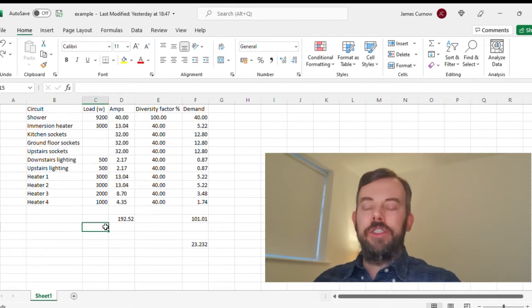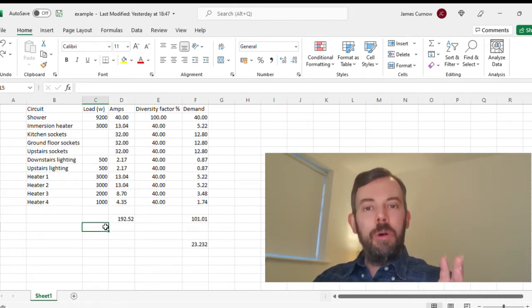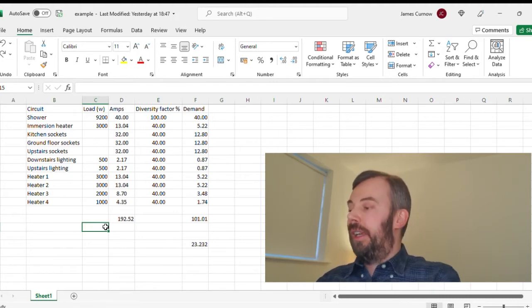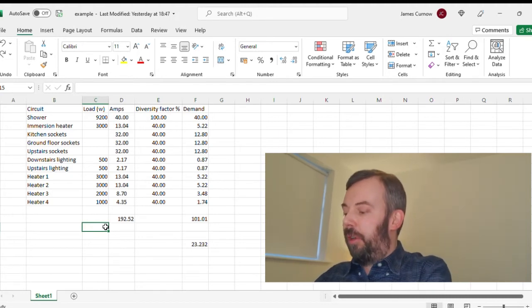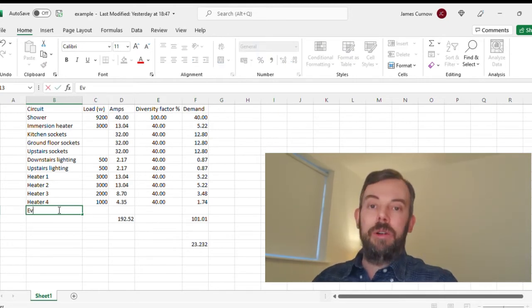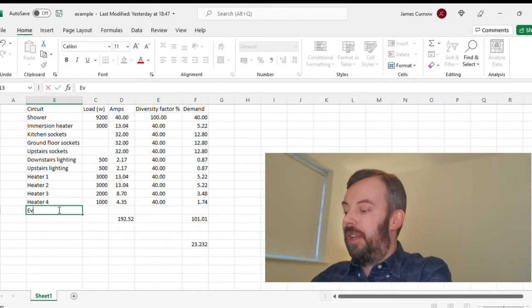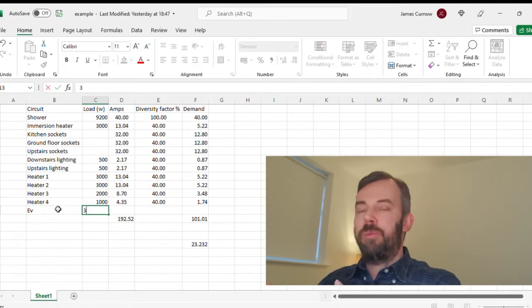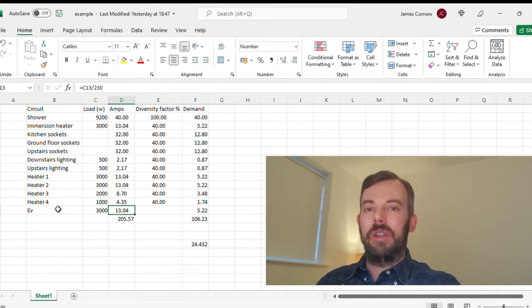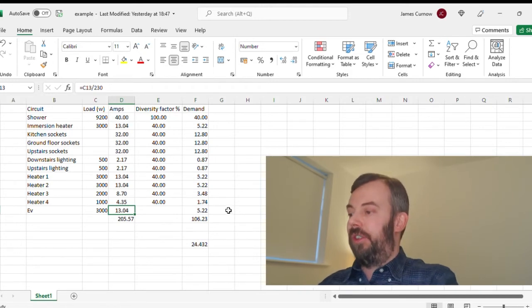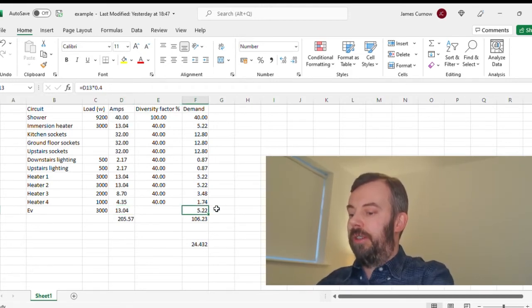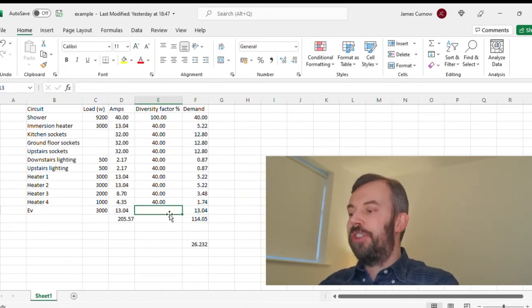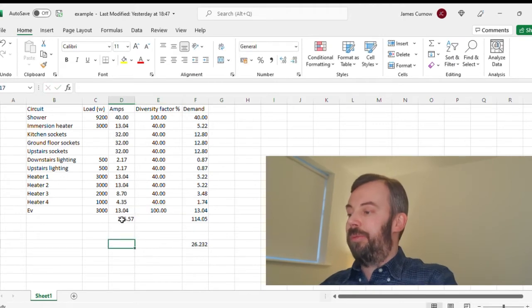So as we can see that works, and that's 101 amps. But what would happen if we added an electric vehicle socket? Now this is where it starts to get interesting. So if I put EV socket, we've got 3 kilowatt or 7 kilowatt as the most realistic options. This method of calculating diversity doesn't really work when it comes to EVs because we can't allow any diversity for EVs. So what I would probably do here is I'll change that to 100% and I would allow the full load there. So that takes us to 114 amps.